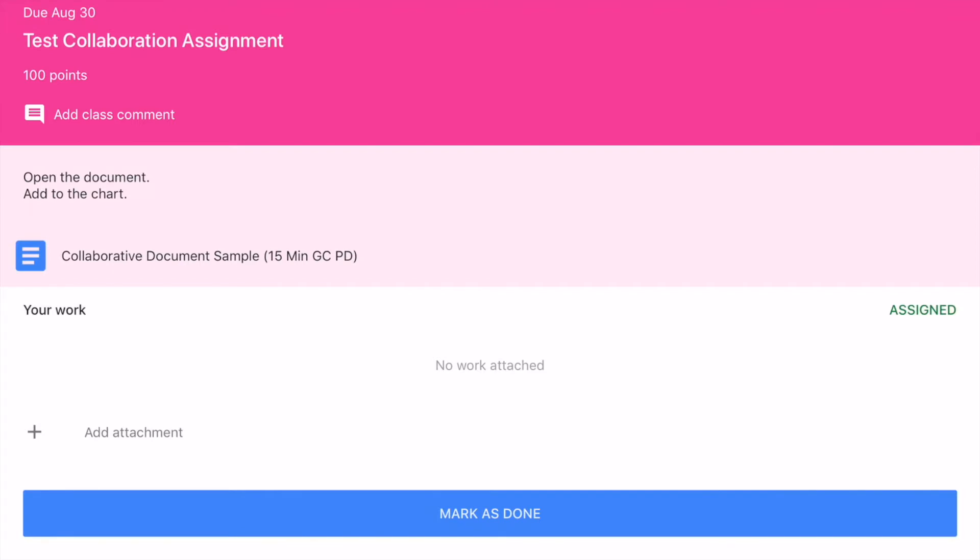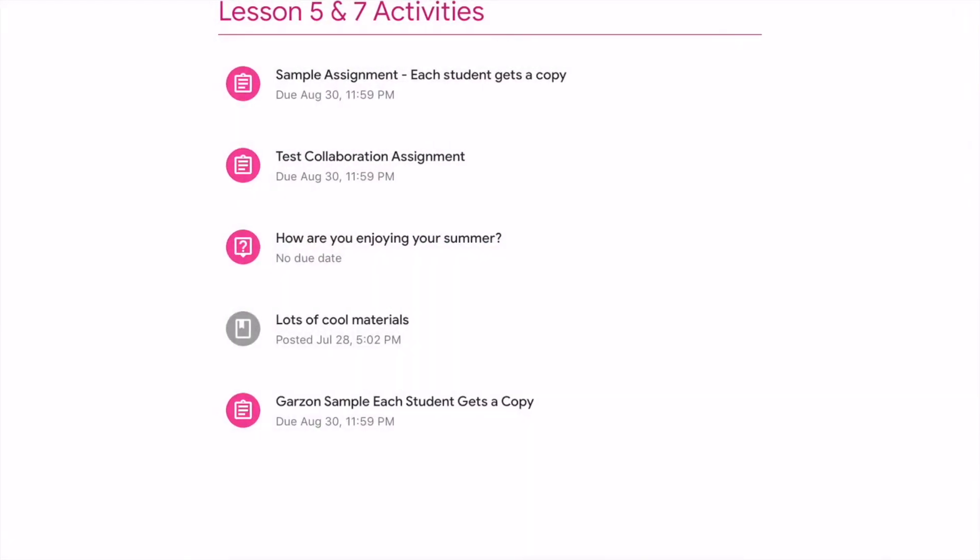For a collaboration assignment I can select 'Mark as Done.' That's the difference between collaboration — where everyone shares one document — and each student getting their own copy.